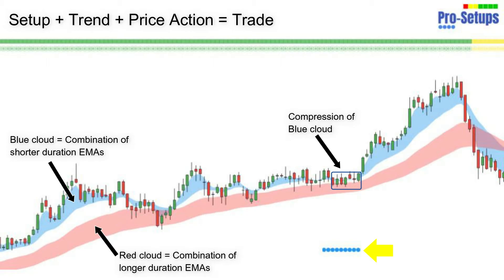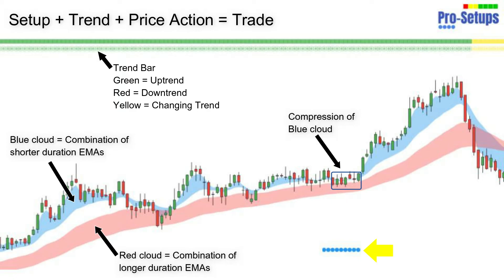The second step is checking the trend, which we do by looking at the trend bars on the top of the chart. Green bars represent uptrend, red bars represent downtrend, and yellow represents the probability of a changing trend. We prefer taking a long trade when the trend bars are green in colour, because then we are taking a trade in the direction of the ongoing trend, which is up.